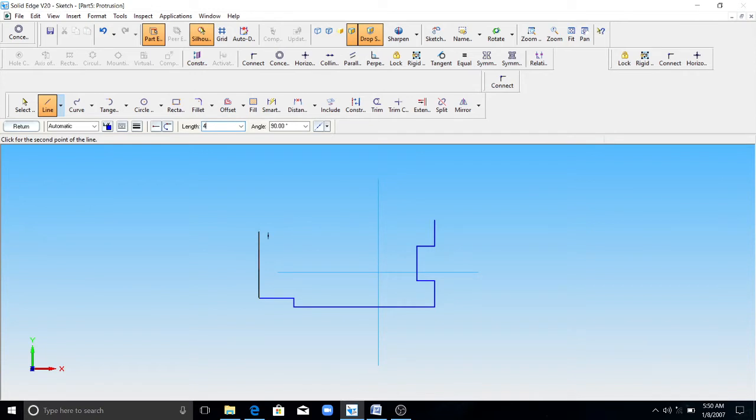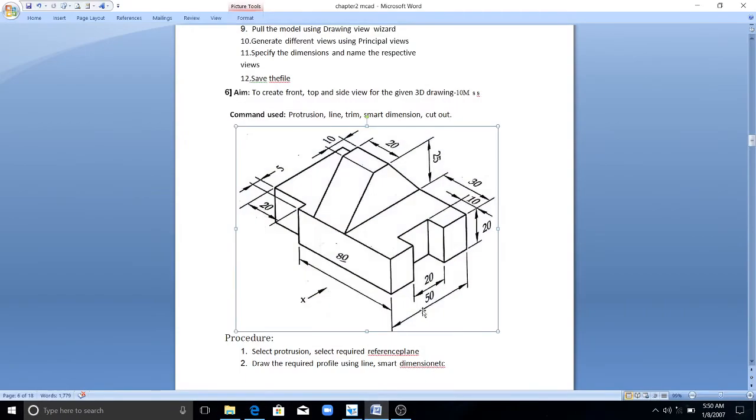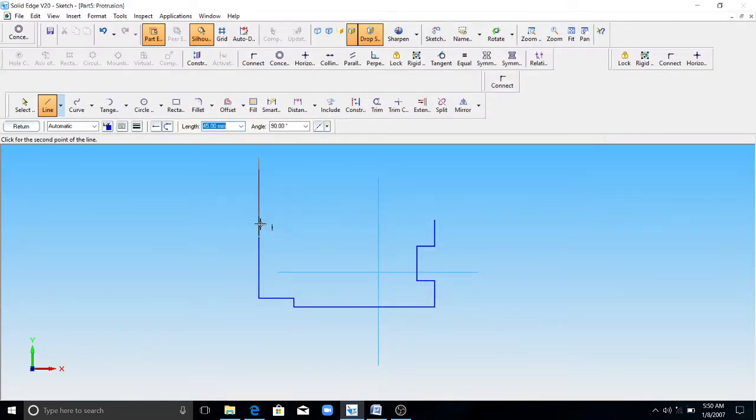Now you have 45mm length. Here we have reduced 5mm here. That means this length should be 45.